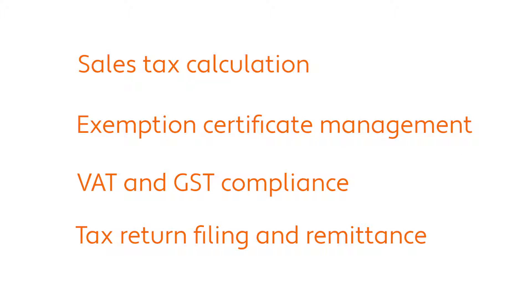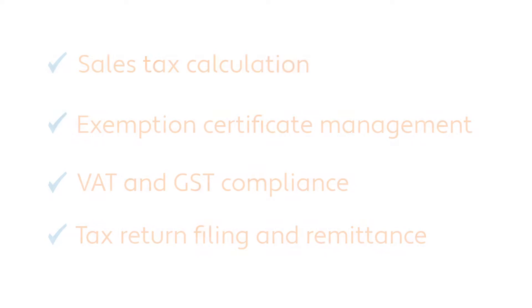With this powerful combination, you can manage tax calculation on sales transactions, exemption certificates, VAT and GST compliance, and the filing and remittance of sales tax returns. So let's take a look.